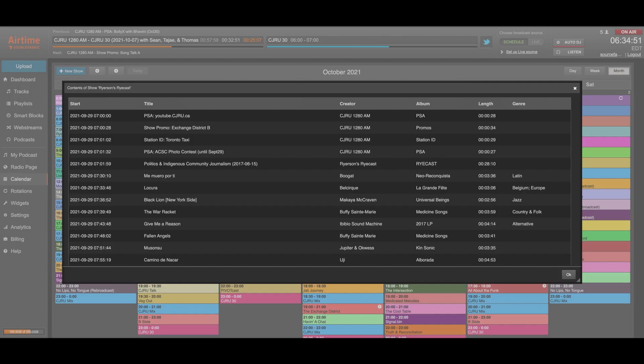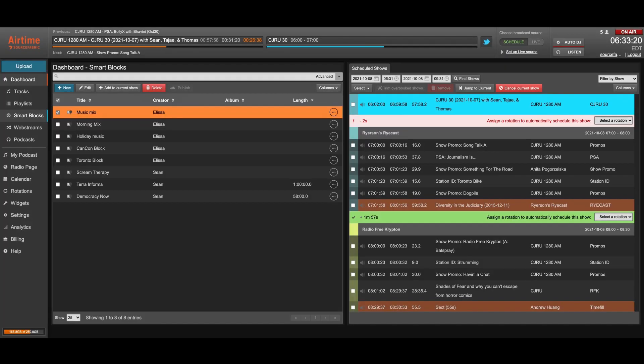You can also import content from external sources automatically using RSS feeds. If you subscribe your station to an external podcast, like regular news announcements for example, it will automatically import new episodes. Combine this with smart blocks and rotations and you'll be able to schedule this content in your shows without even touching it.